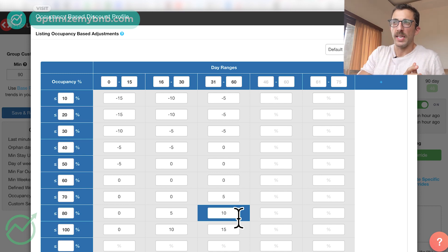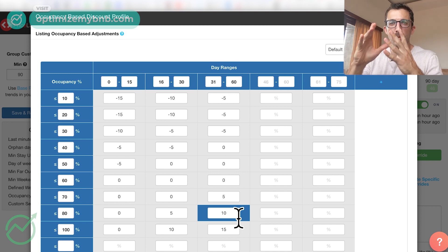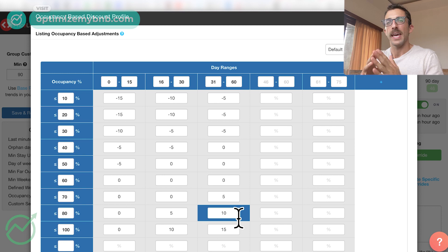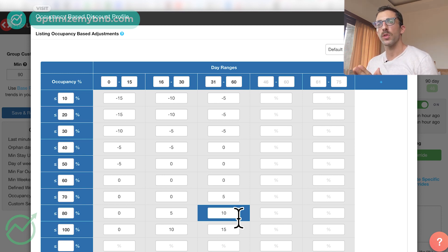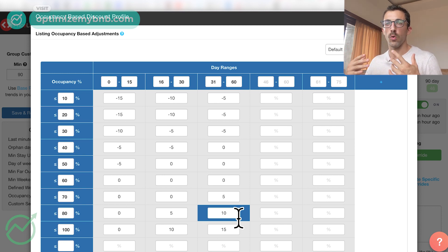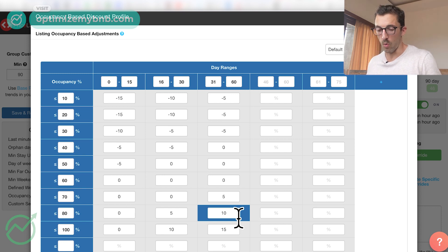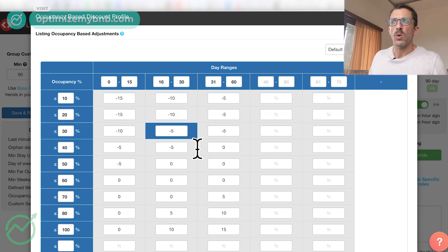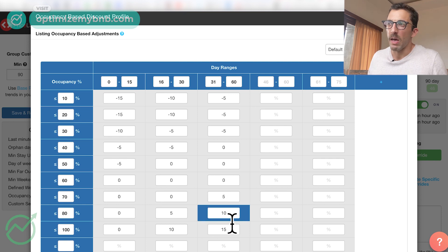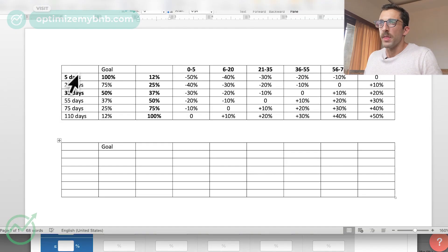In the first case, I was under-occupied, so I told the system to lower my prices. In the second case, I'm over-occupied, so I told the system to raise my prices. That logic is exactly what I'm going to teach you here. The tricky thing is: how do you know it should be 15 days or 10%? That's the strategy I'm going to tell you about right now.